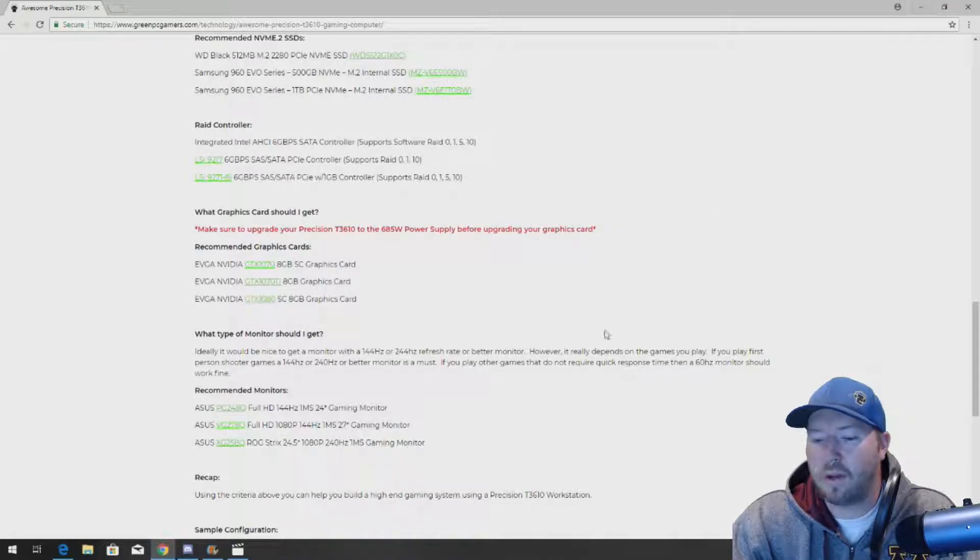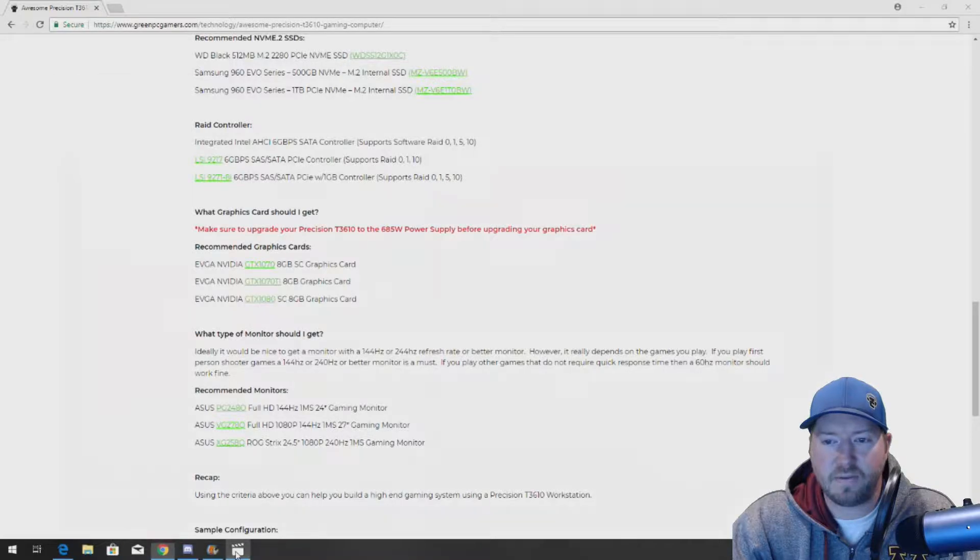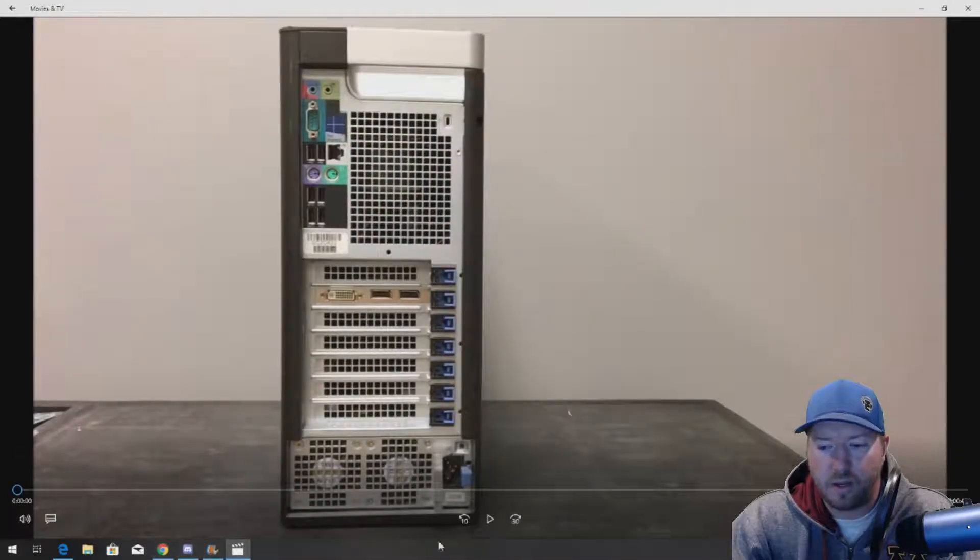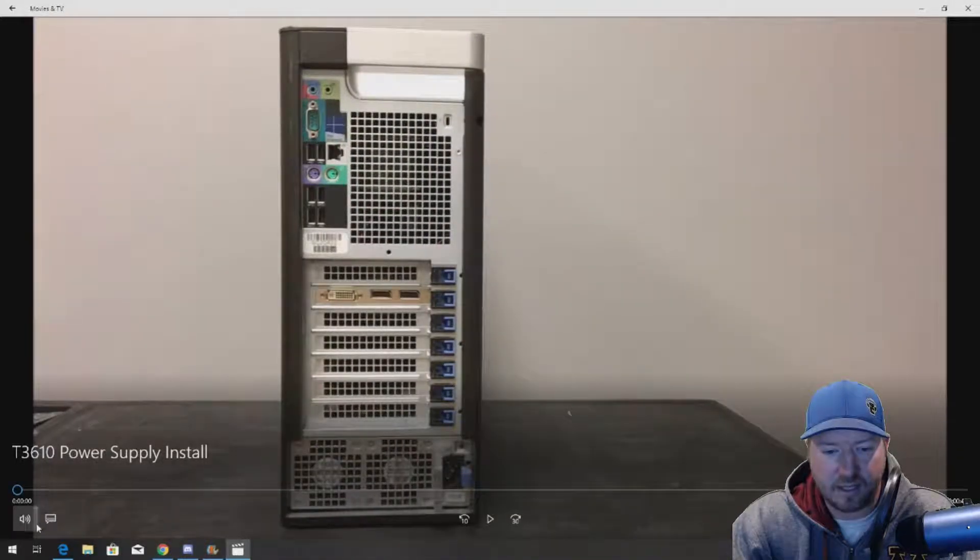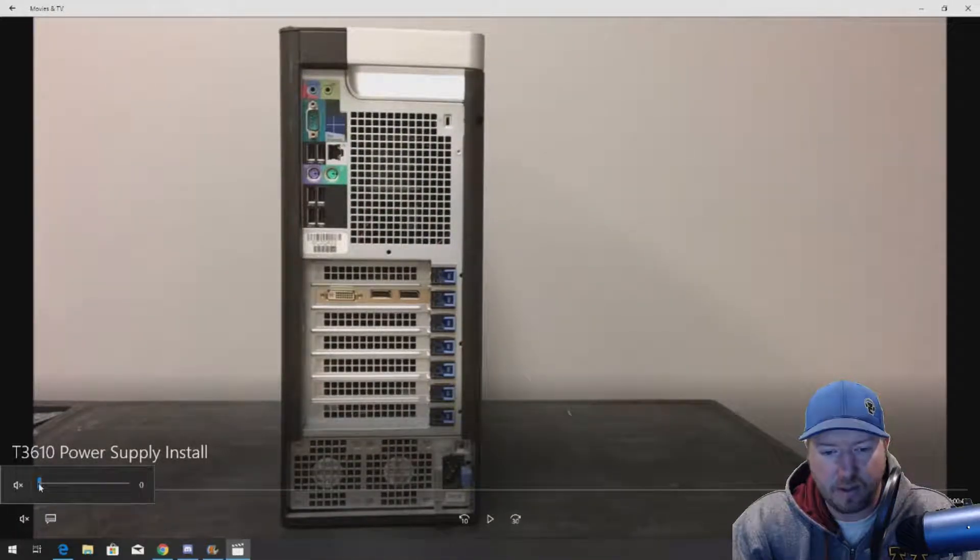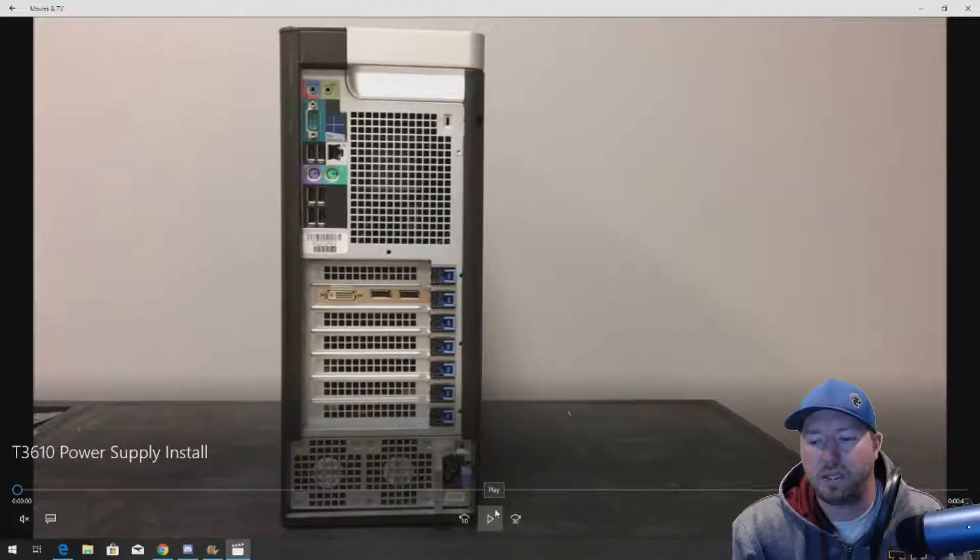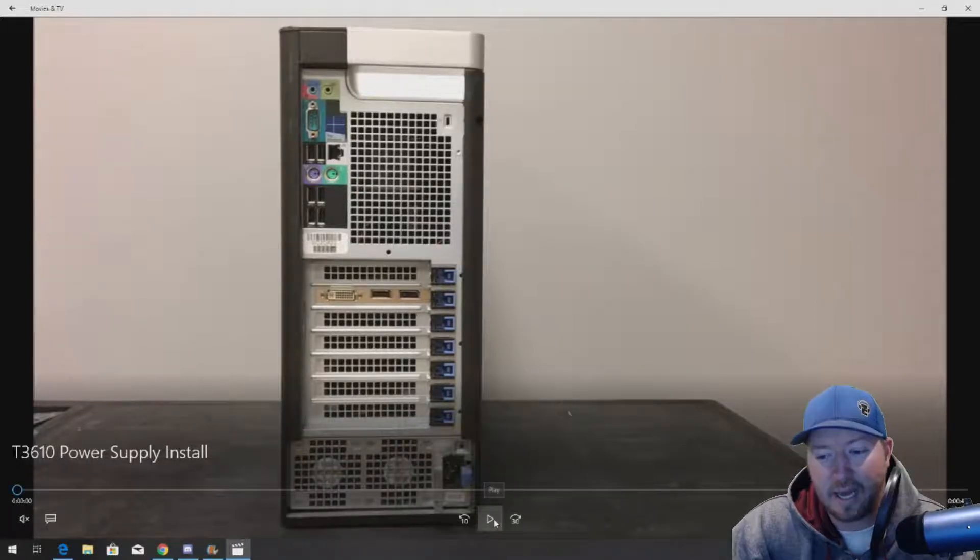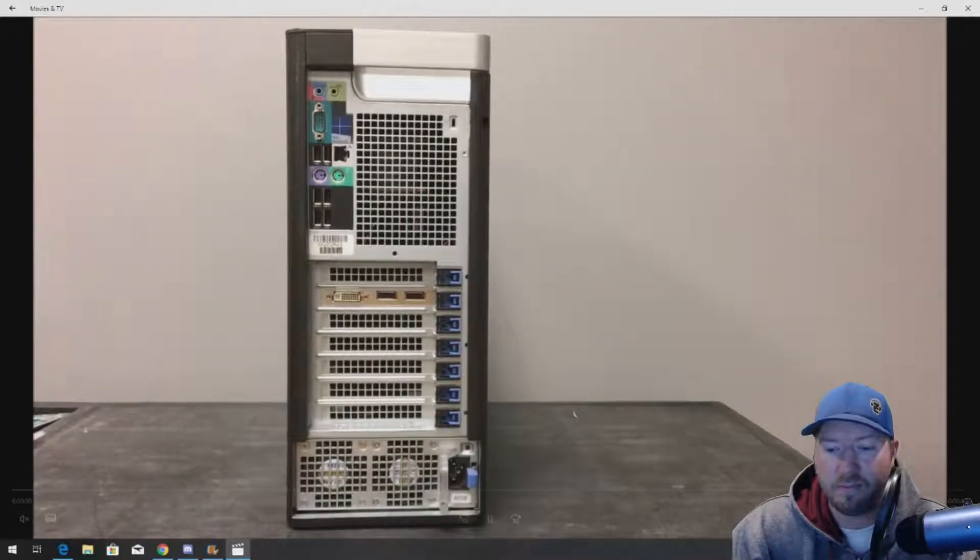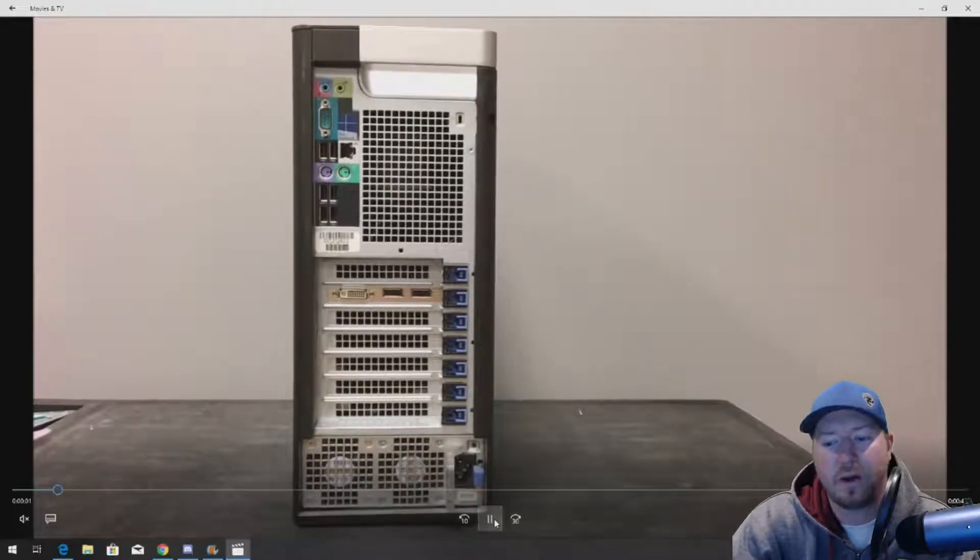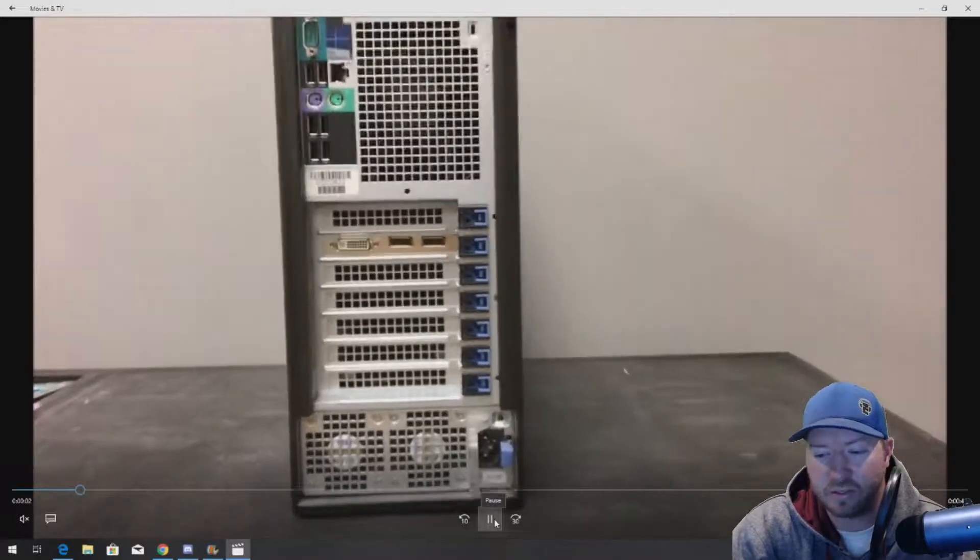So let's get to the video. Like I said, this video is extremely simple. It's basically a hot pluggable power supply, but it's not because you can't replace it while the system is running.